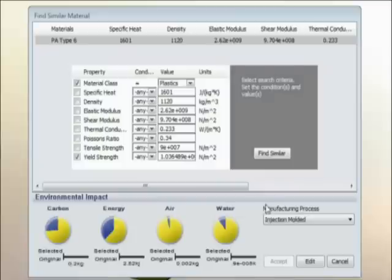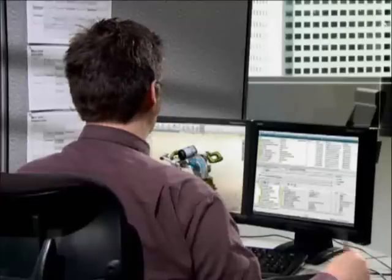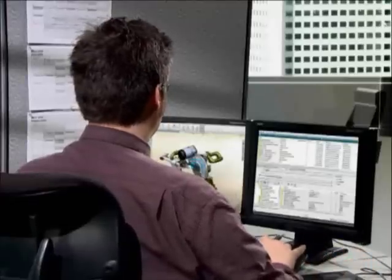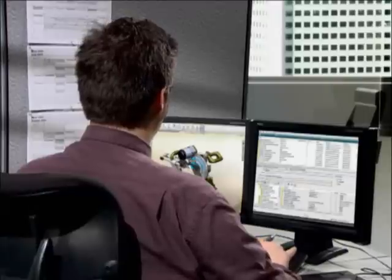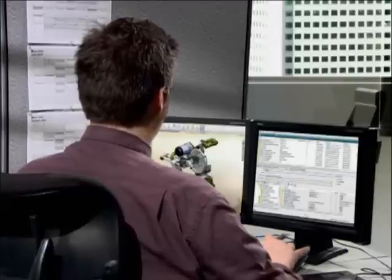Sustainability helps Eric source a new, more eco-friendly raw material with a couple of mouse clicks. Now the design is done.